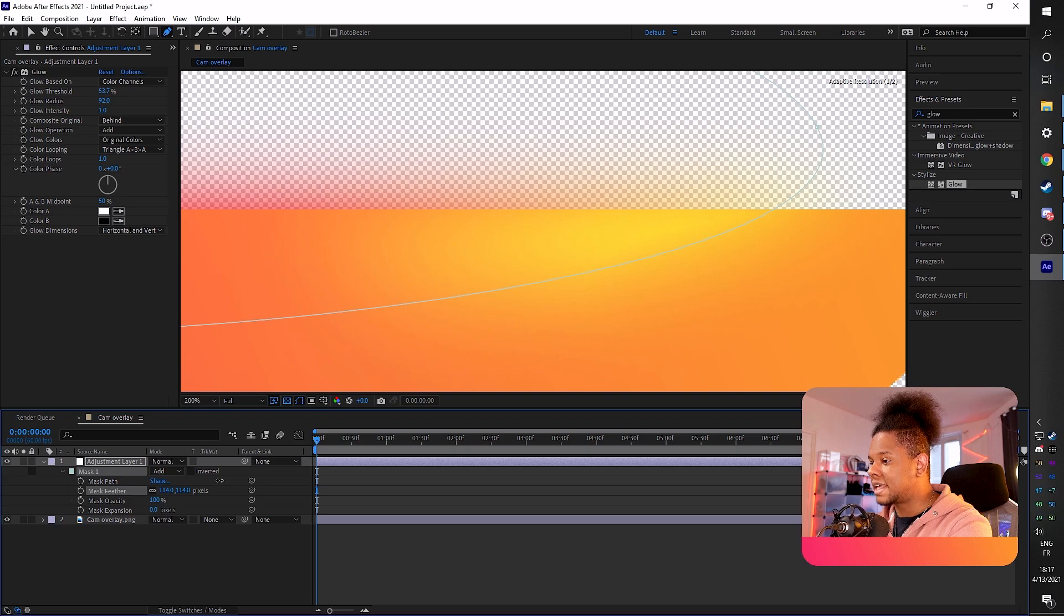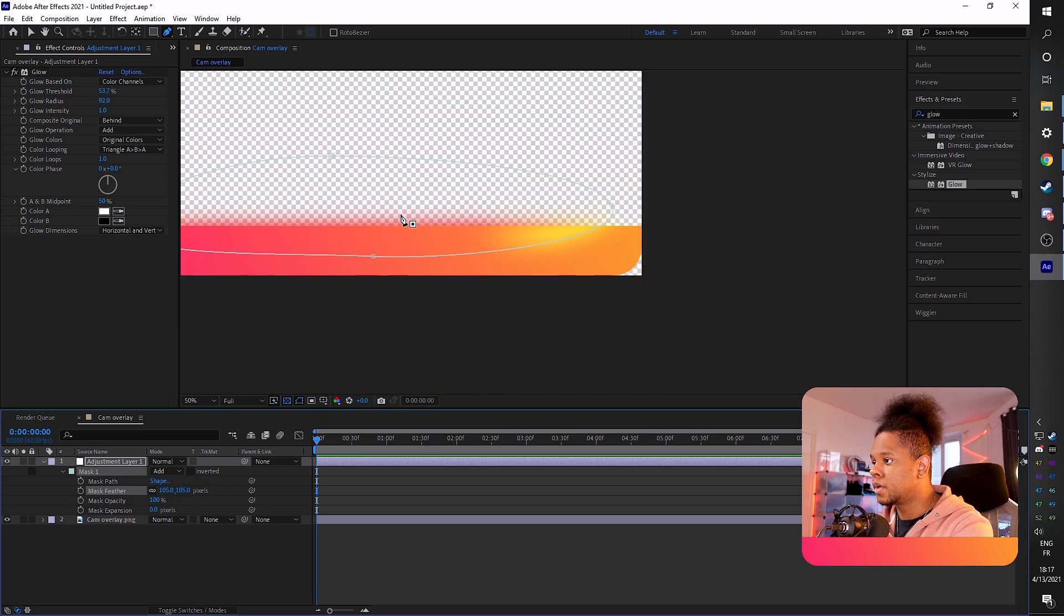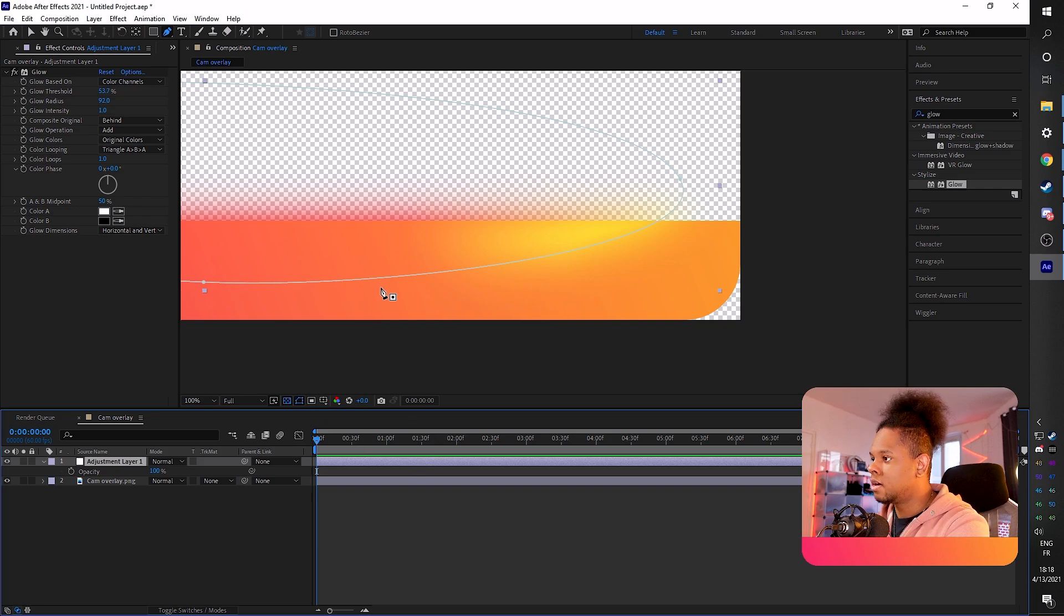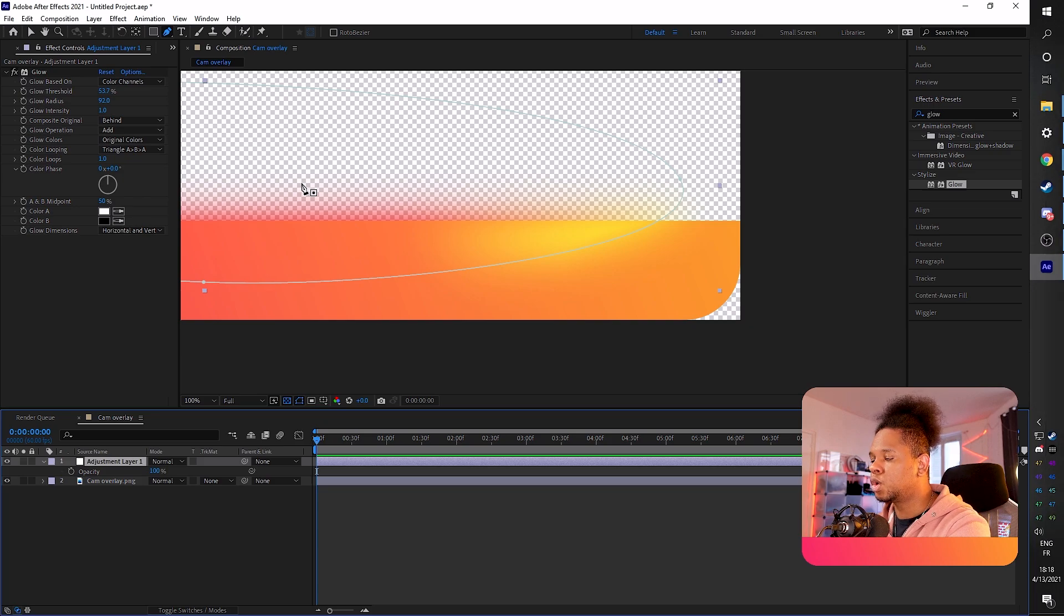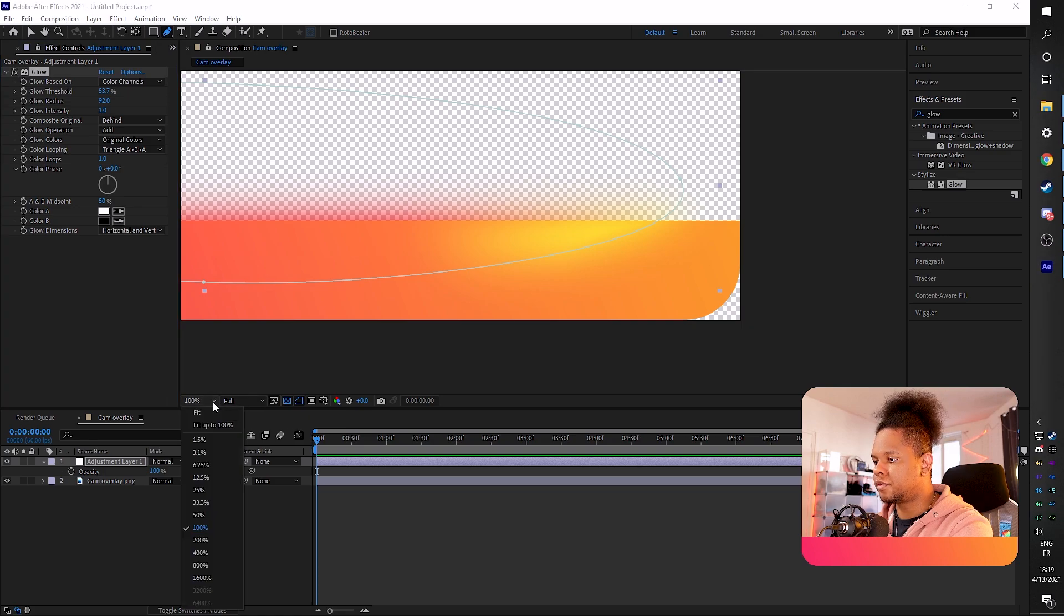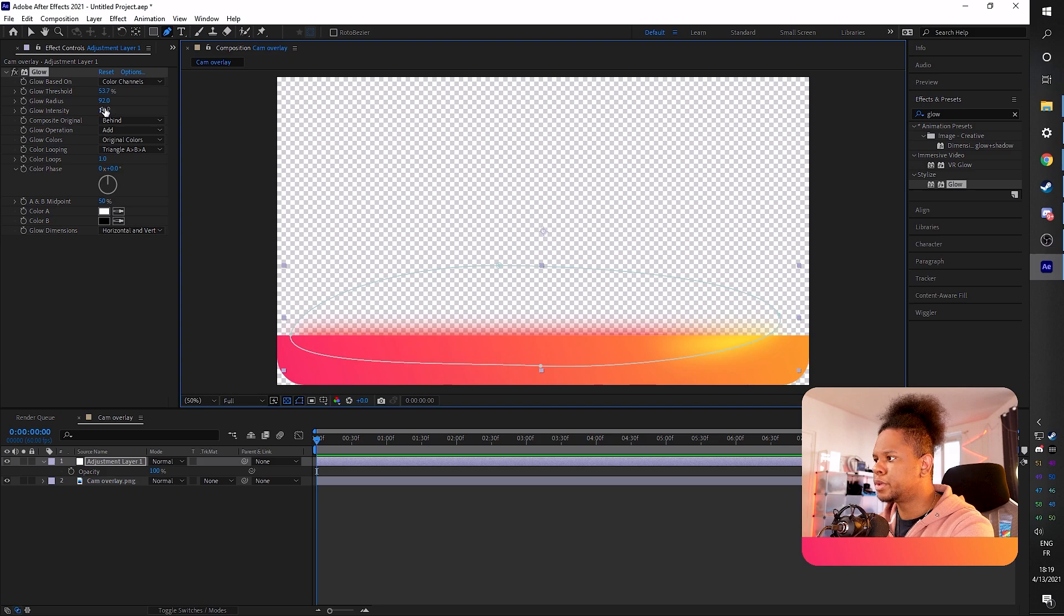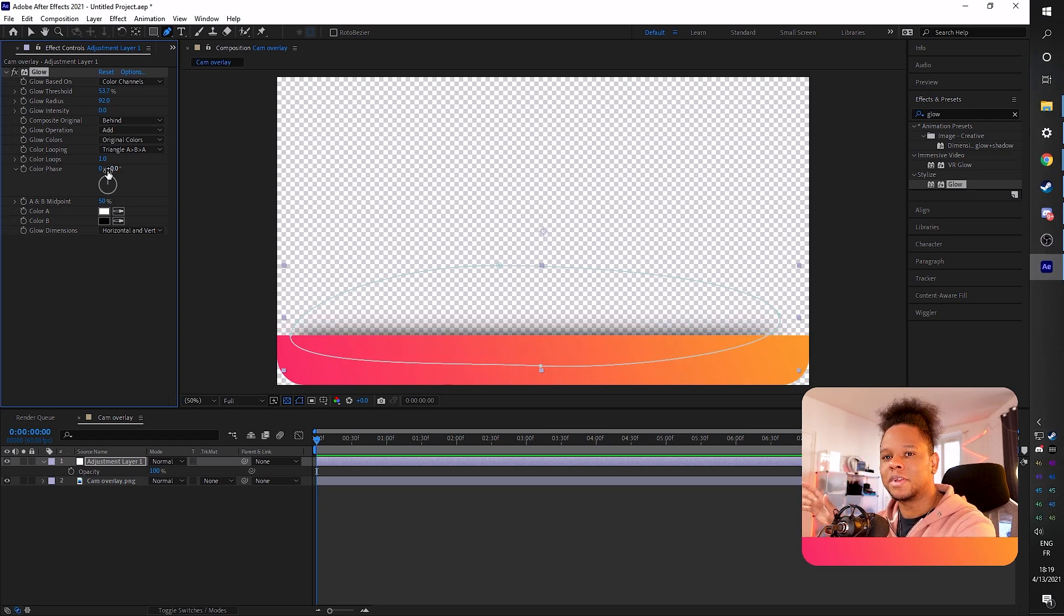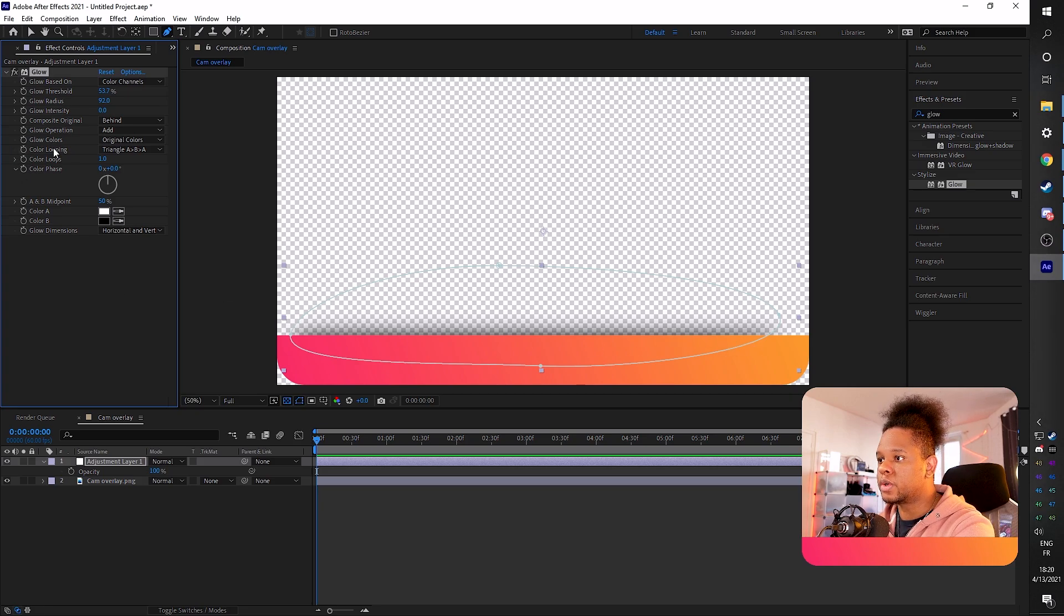And now we can just animate the glow, for example. Animating the glow is something we can do. We could just use the opacity here by pressing T, make this 0, 100, 0. Or we can animate the glow intensity. I personally like animating the glow intensity. It looks a little bit more natural. So where it says 100% here, I'm actually going to make it fit so we can go back. And I want this to go from 0 to 1 or to more. We'll see. But we definitely want it to start with 0.